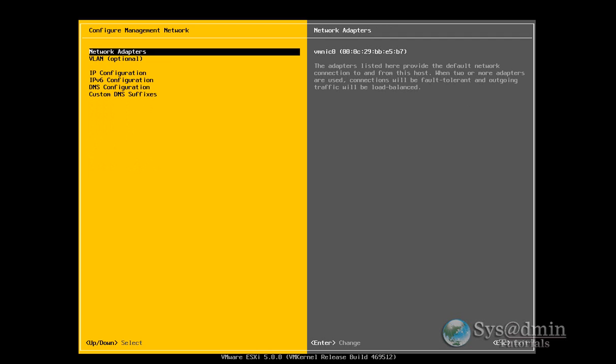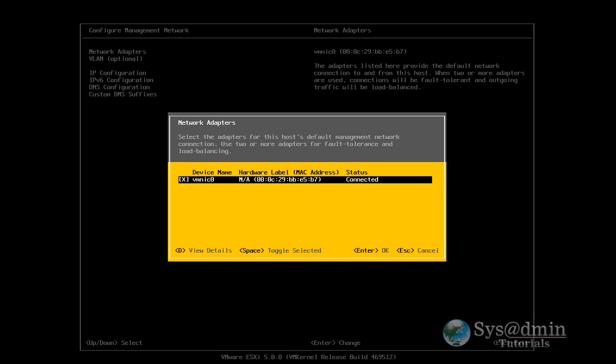And I've only got one network adapter here, as you can see. But if you have multiple adapters, what you can do is actually select which adapter you'd like the management network installed on. So I'm just going to leave it as it is. Go to escape to go back to the menu.